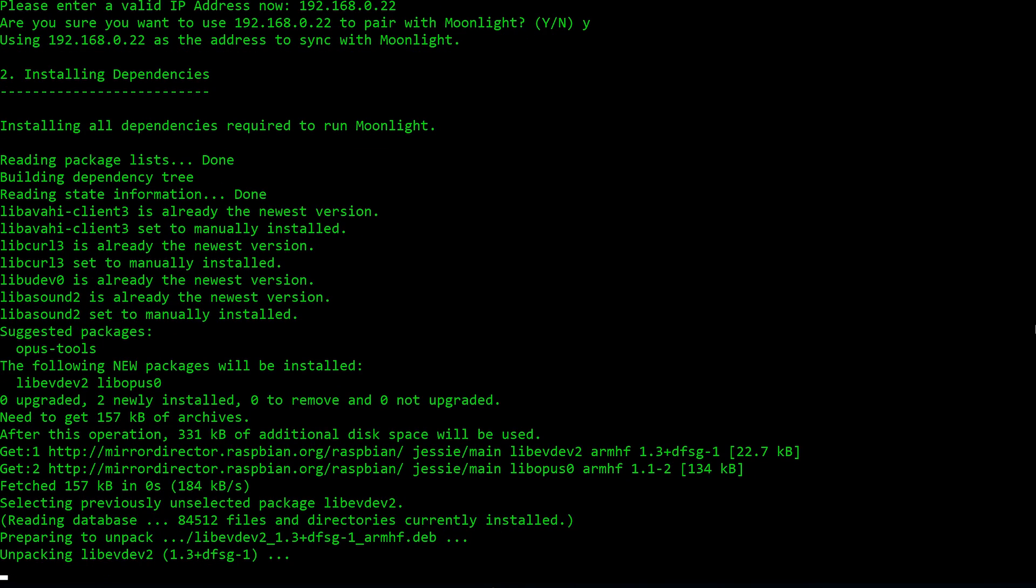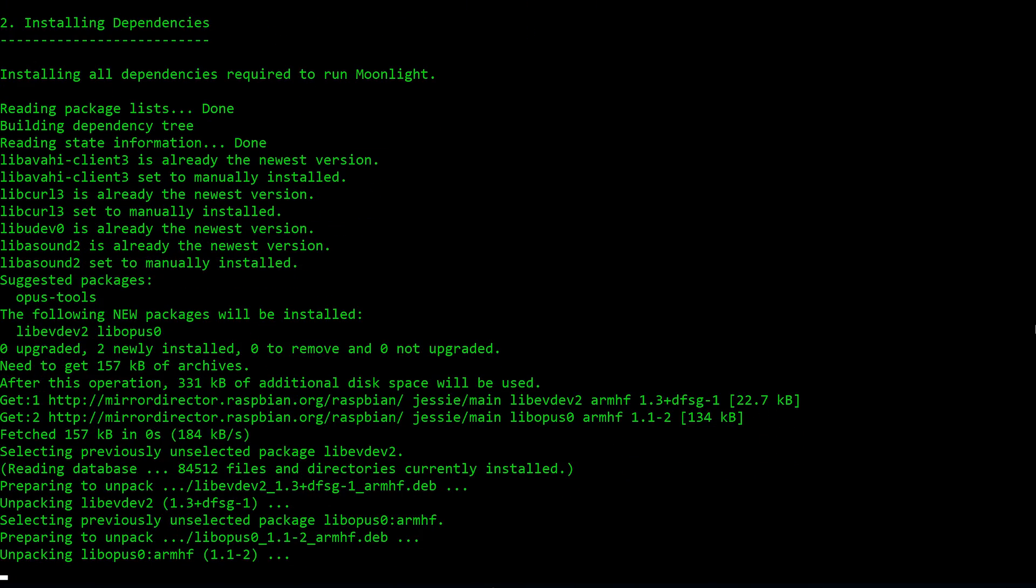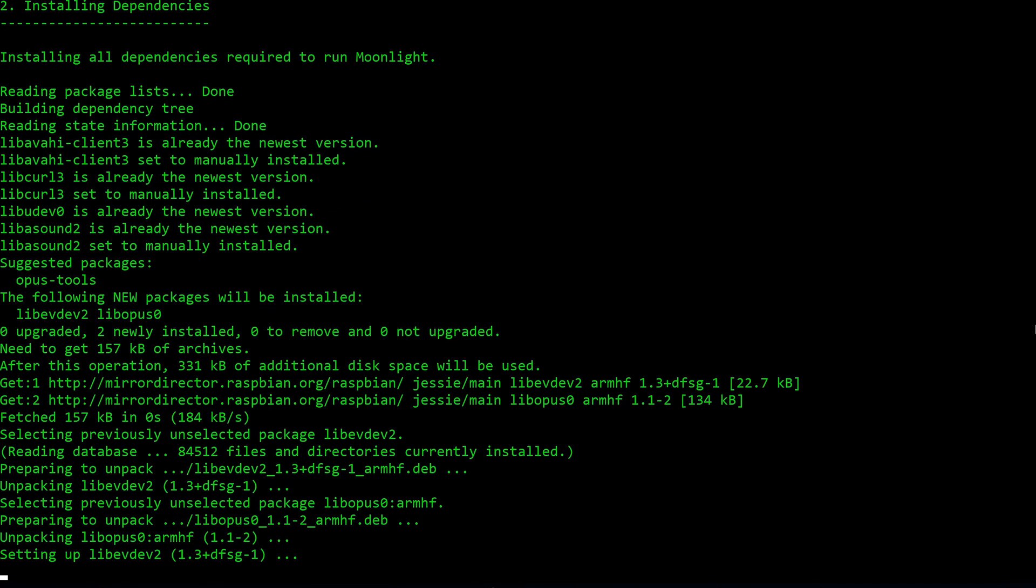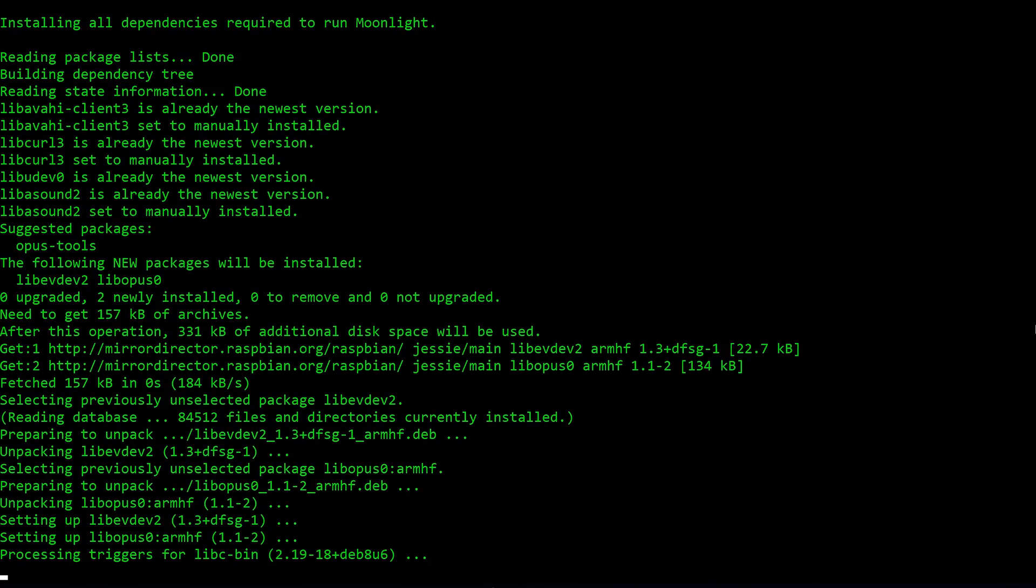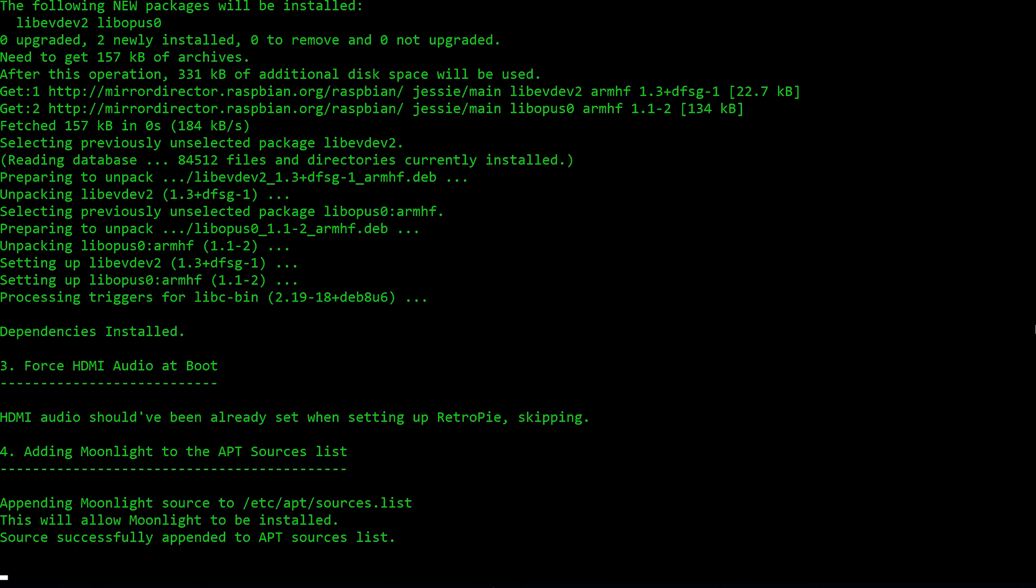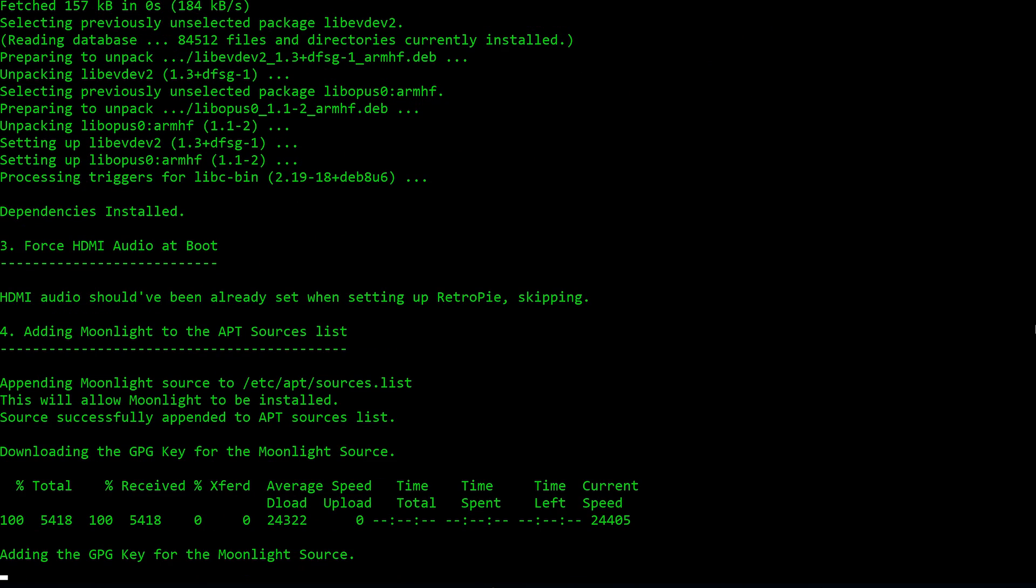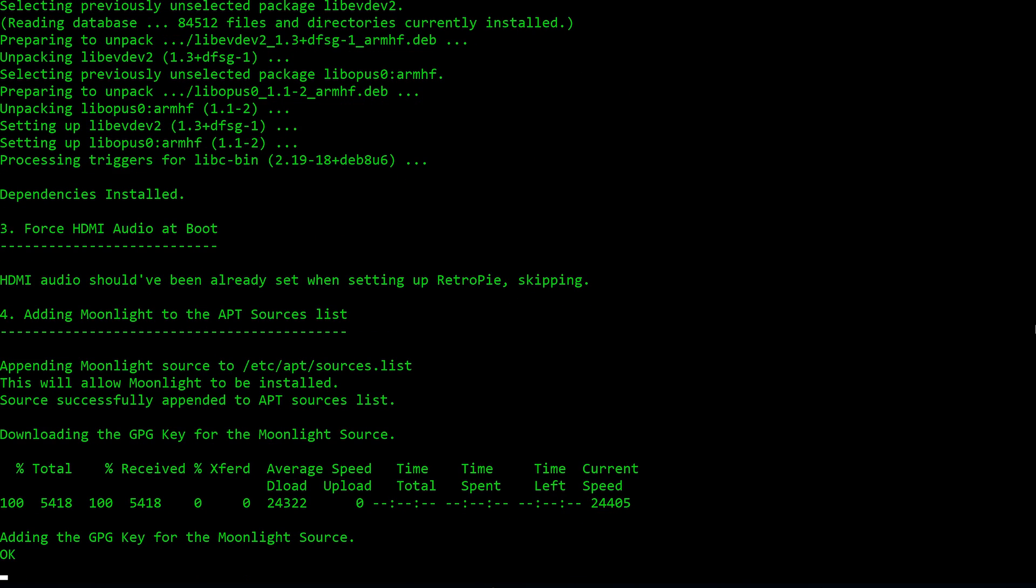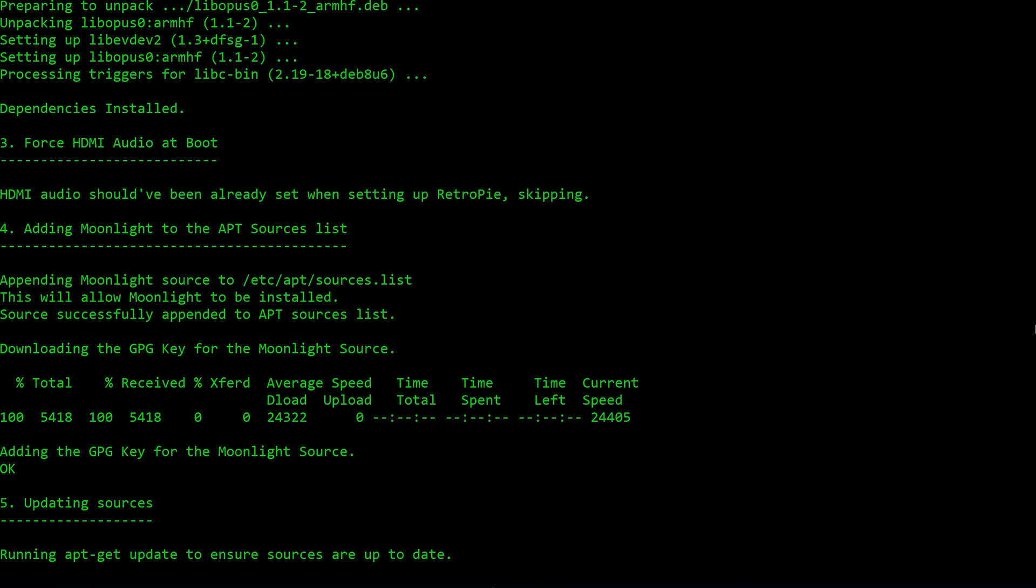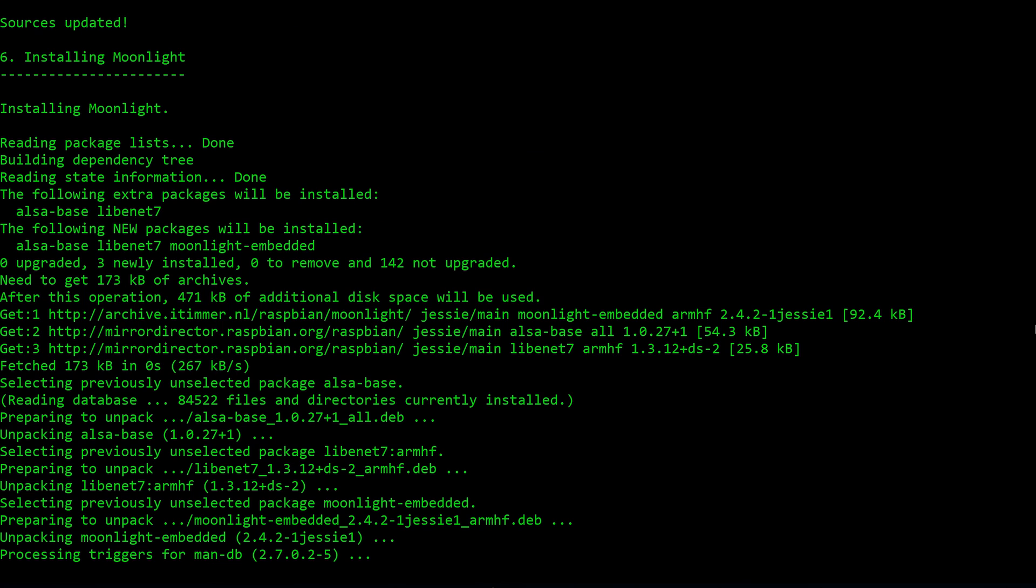After that, it will begin doing the whole procedure itself. It will install all required dependencies. It will force HDMI audio at boot if you're using Raspbian Pixel. If you're using RetroPie, you would have enabled this in the menu system. It then adds the source to download the Moonlight Streaming Service and adds its GPG key. It then ensures that all sources are up to date and then proceeds to install the Moonlight Streaming Service.